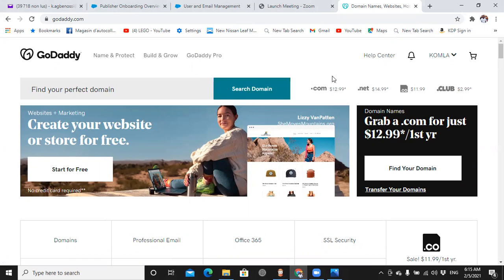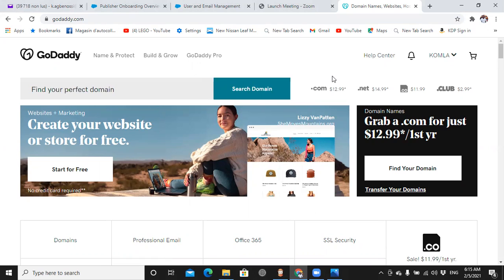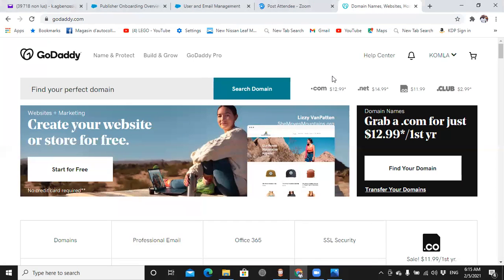So if you don't have a GoDaddy account yet, I'm going to leave the link below this video where you can sign up for GoDaddy. They have different plans that you can use to do your business because affiliate marketing needs websites to run on.